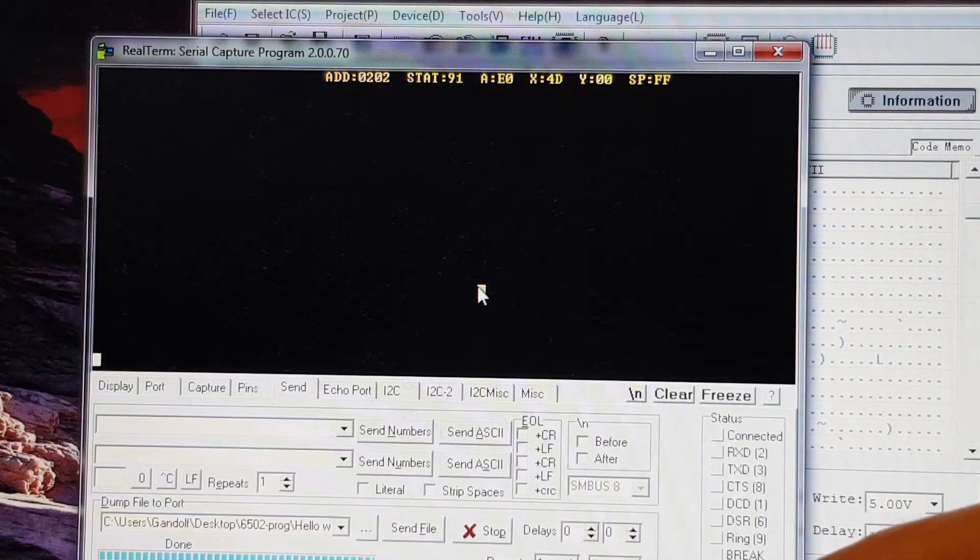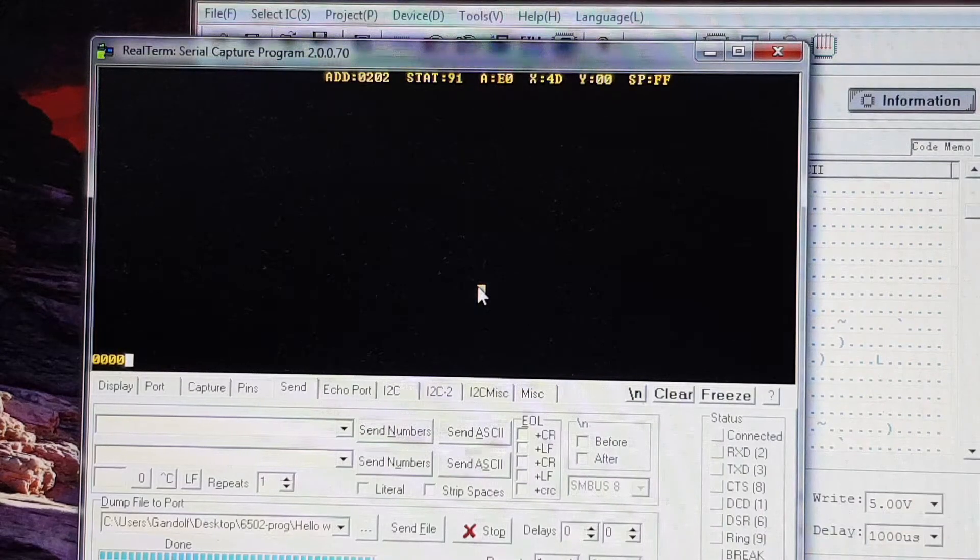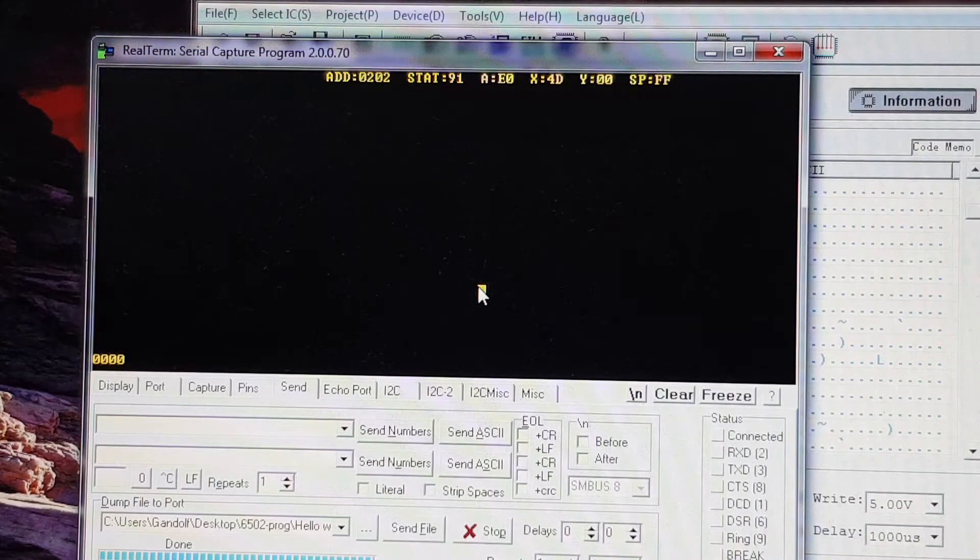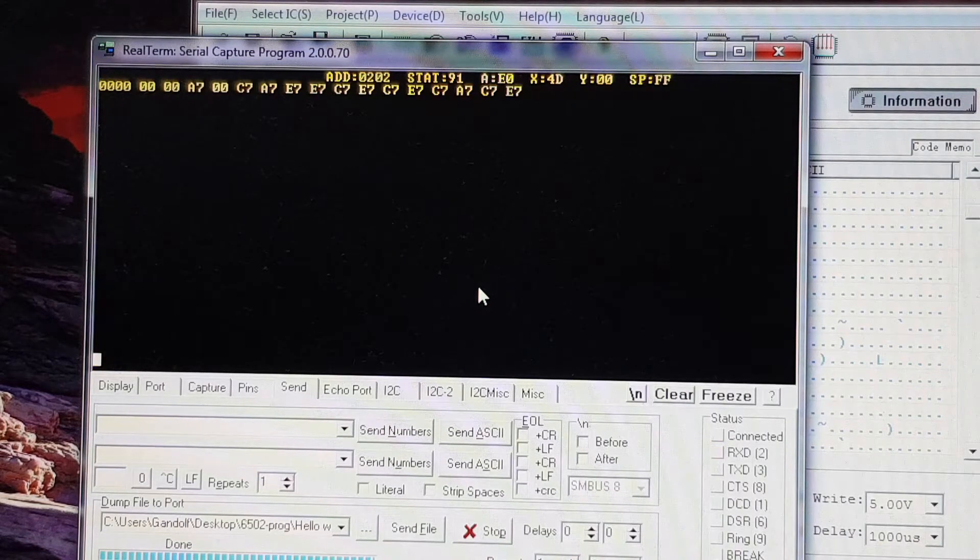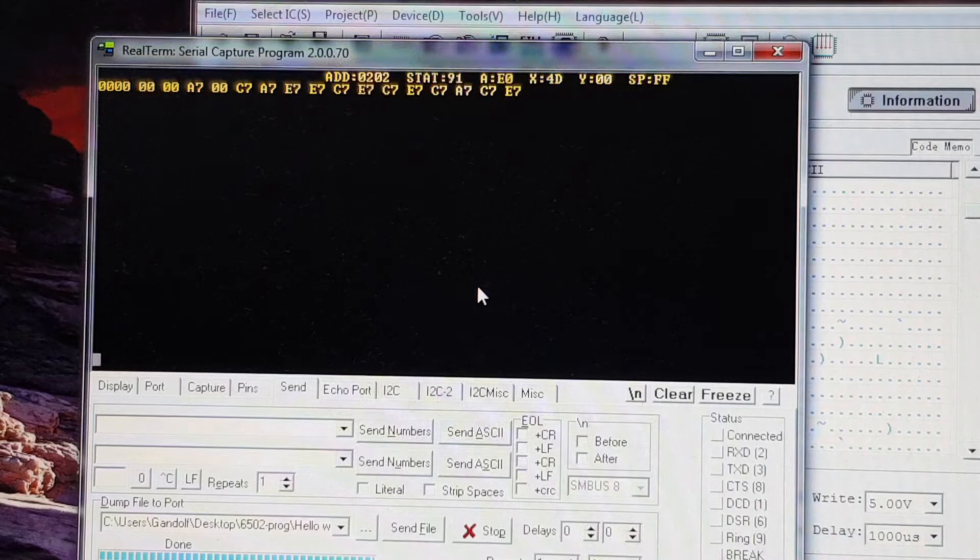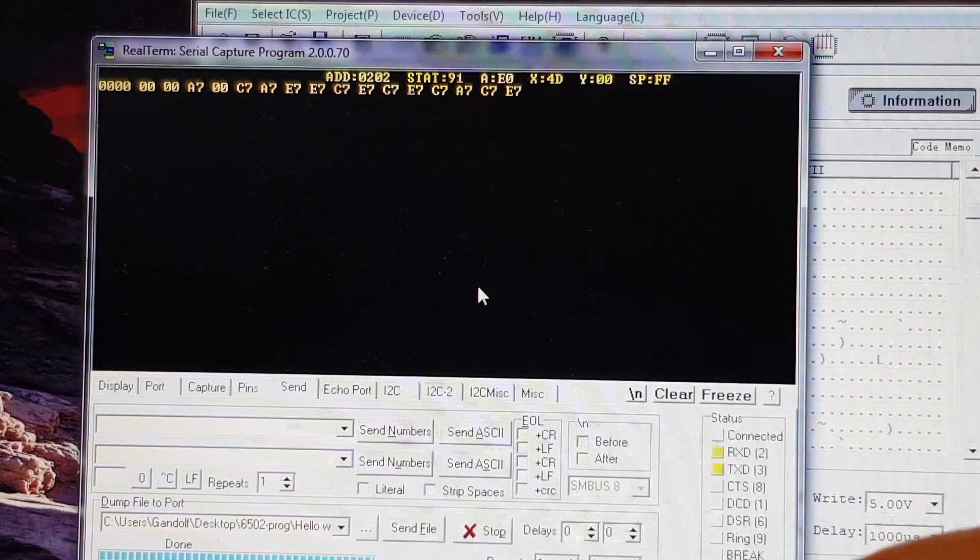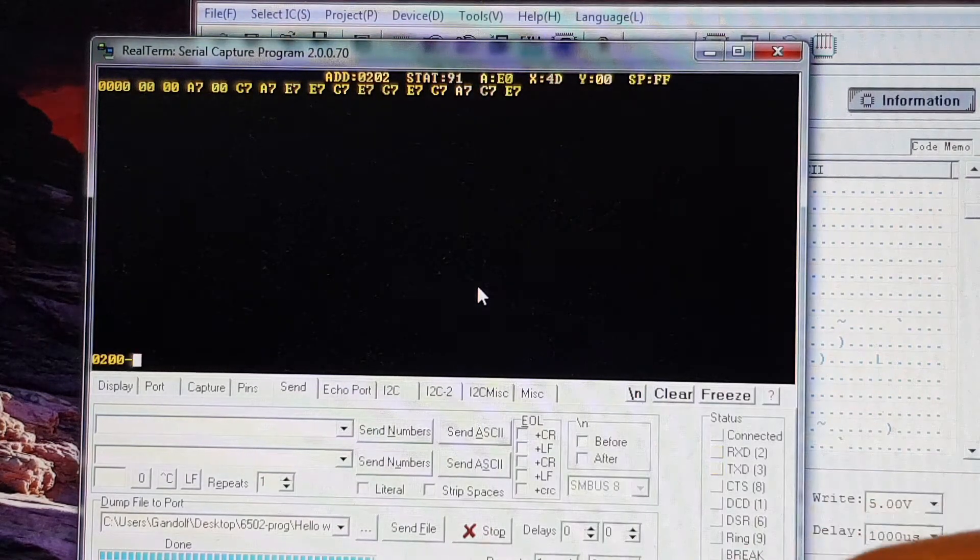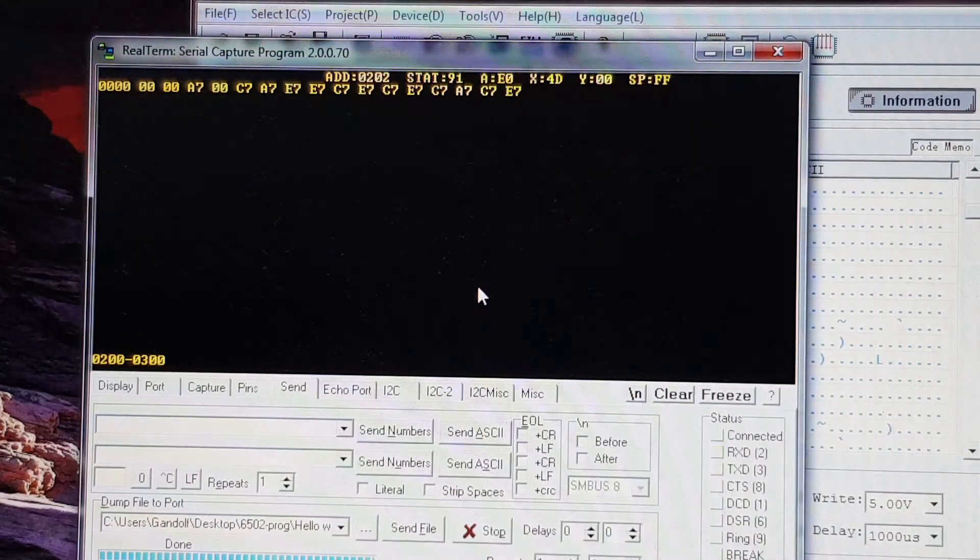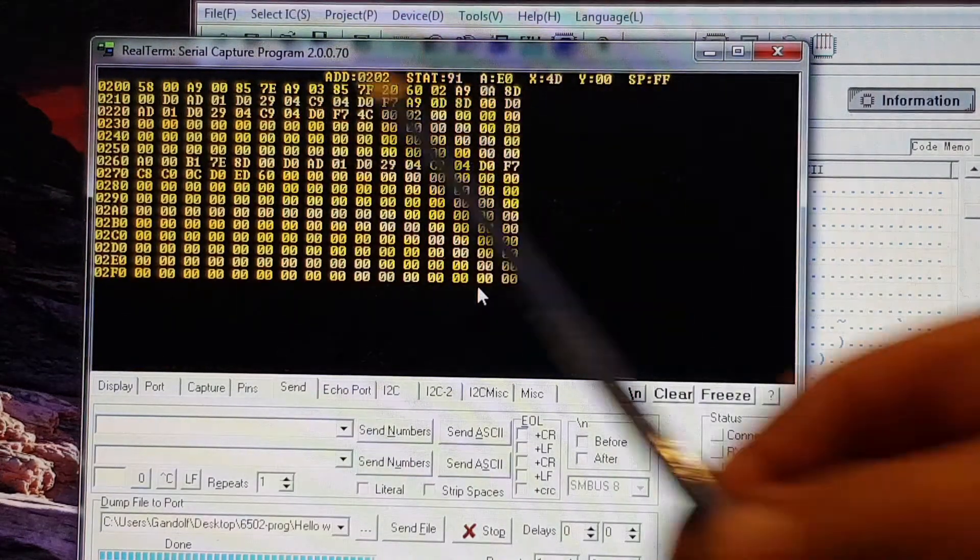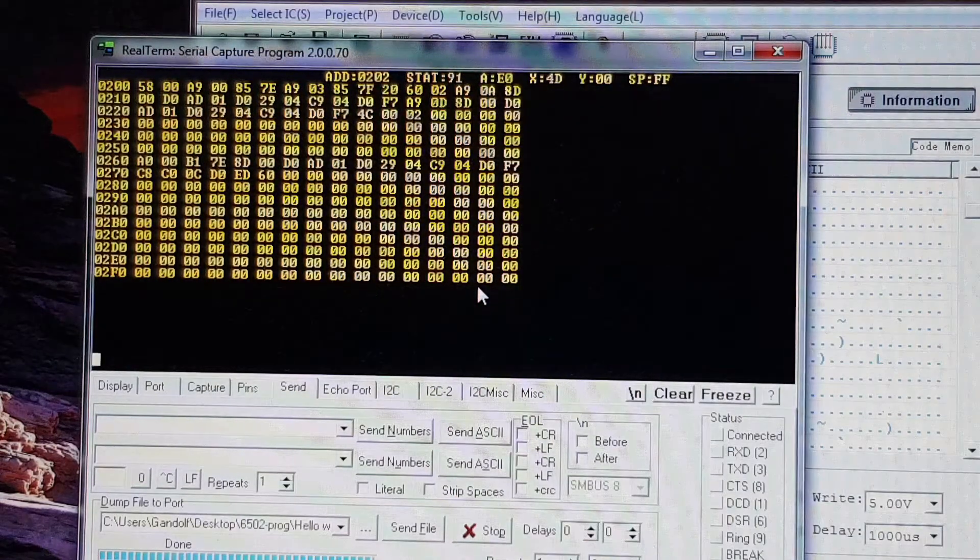Now I can also peek into memory. For instance, if I go to 0000, which will show the first 16 bytes of 0 page. There we go, it's just garbage in there at the moment. Now I can also check out a whole page. If I go, for instance, 0200 to 0300. There you can see that's my program there for the Hello World.